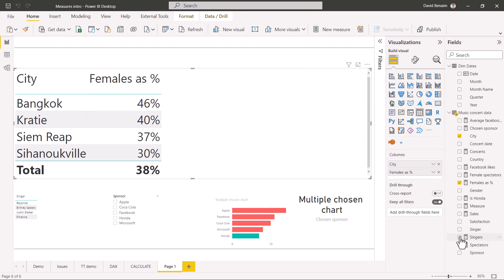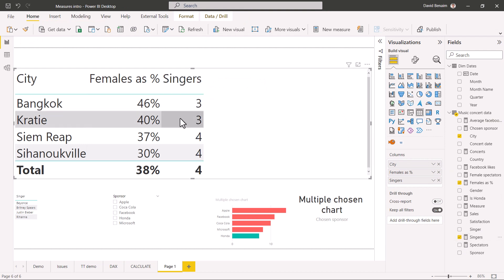I'm going to add a distinct count of singers. So there's three, three, four, and four. But I want to know who those are. Now there is another feature to be able to write more advanced measures, which is quick measures like this.